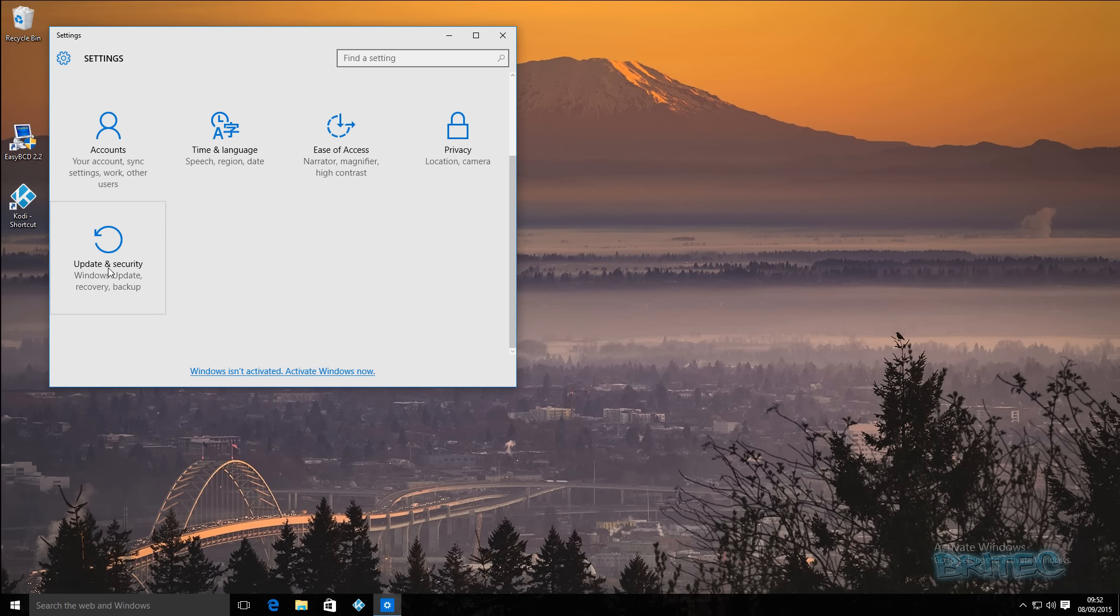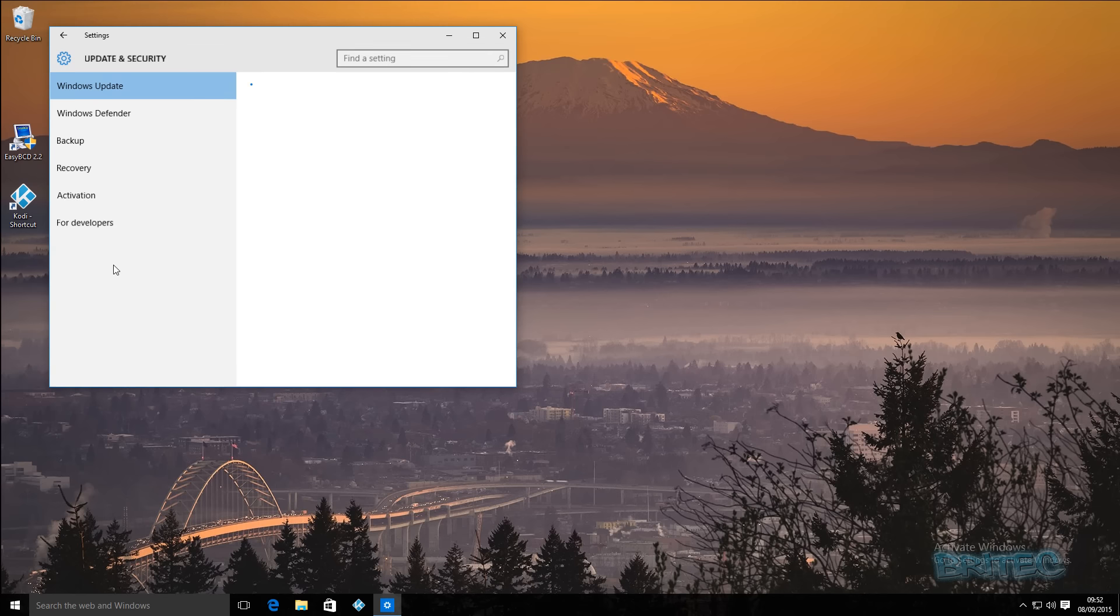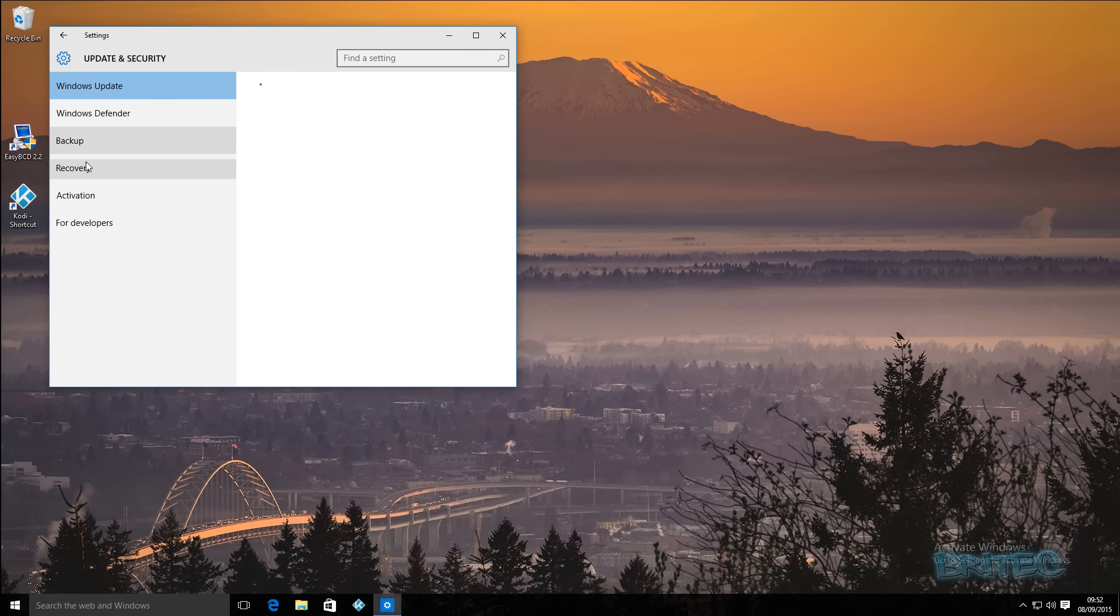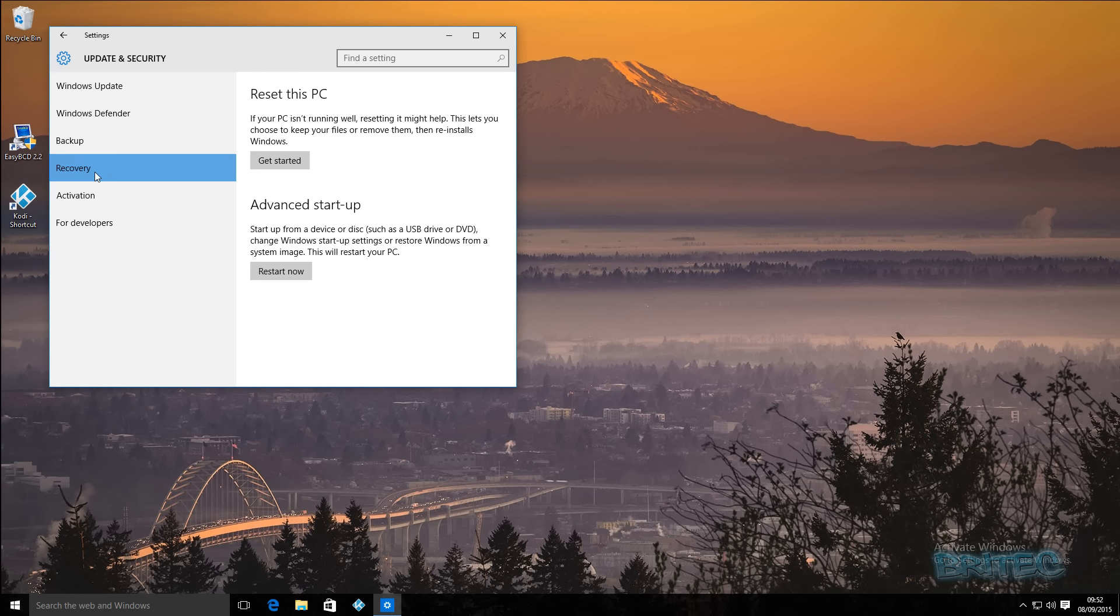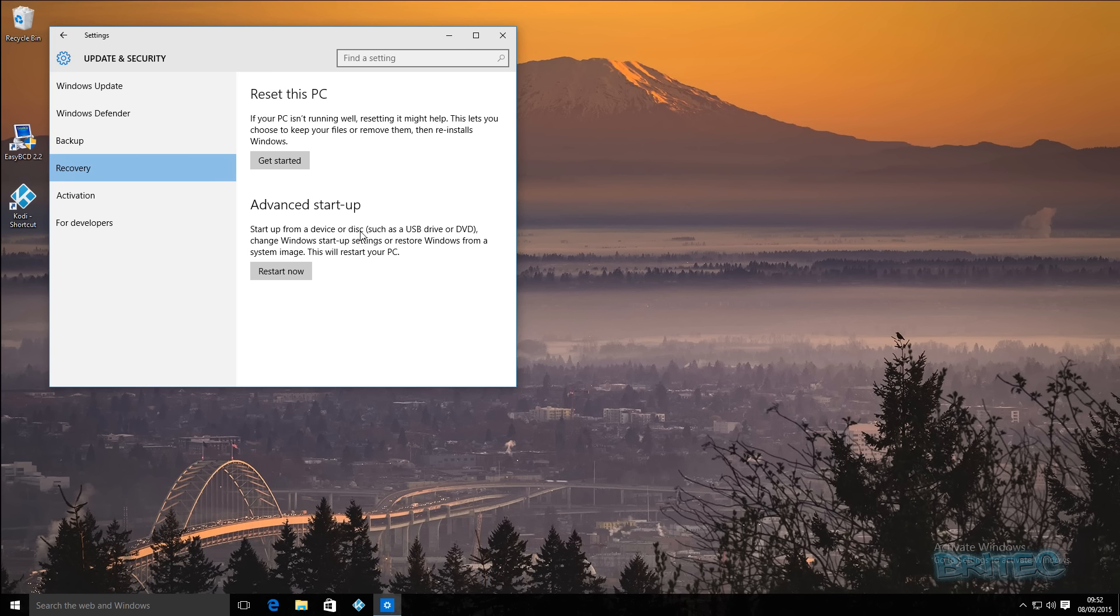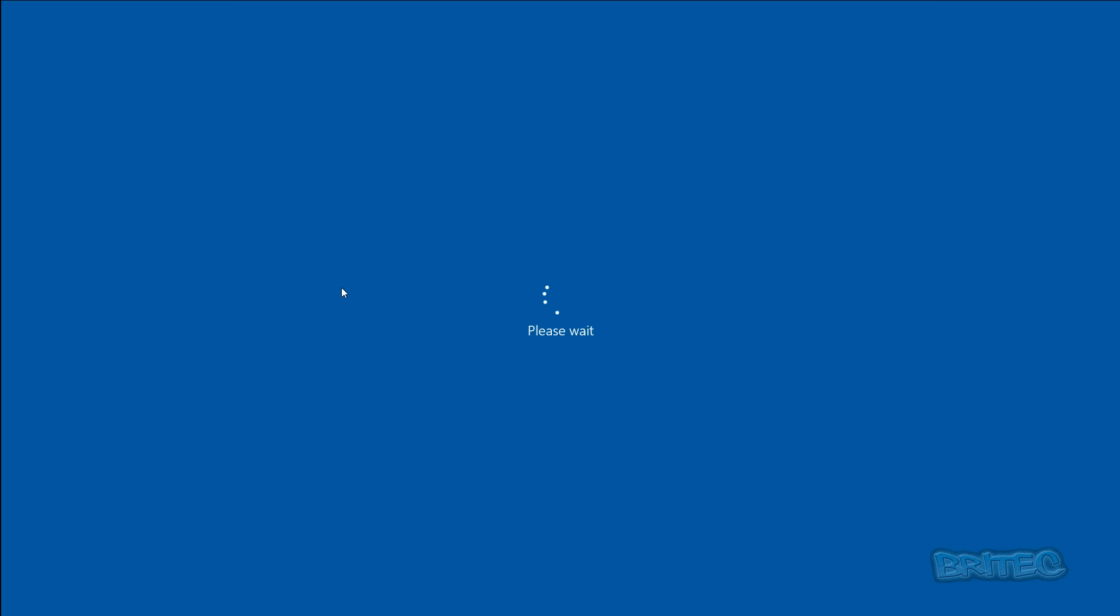Click on that there and this will open up the Update and Security window. Come down to where it says Recovery and then you will see Advanced Startup. It says restart from devices or disk such as USB or DVD, change Windows startup settings, or restore Windows from a system image. This will restart your PC, so this is the area we're going to go to. Click on this and this will restart your system.